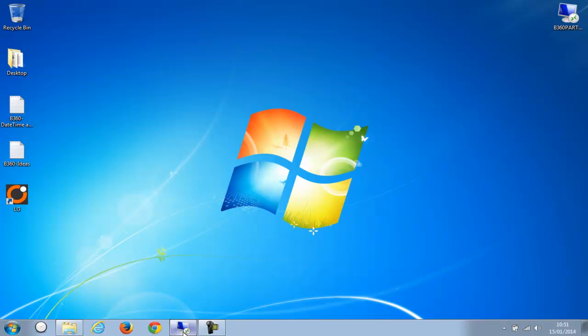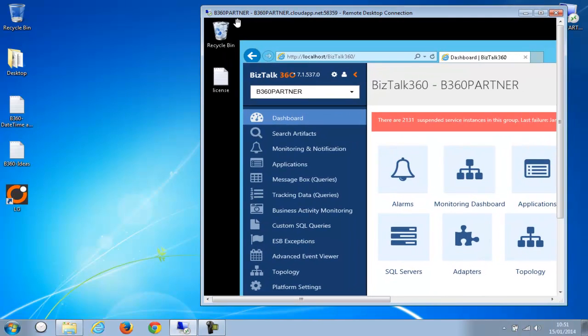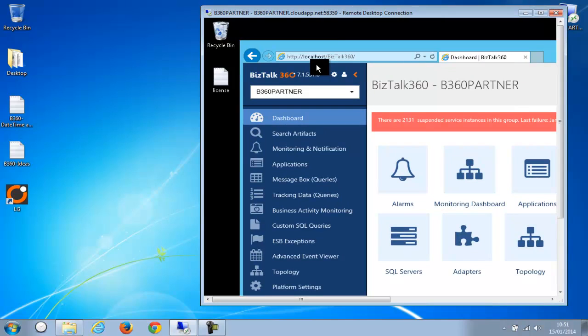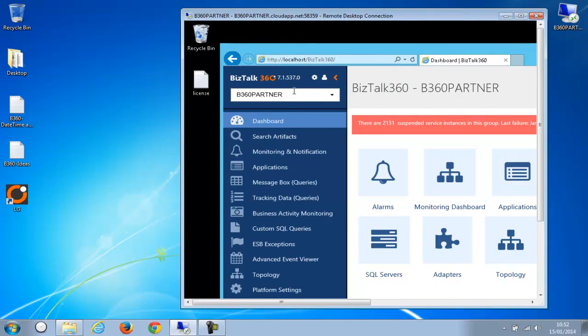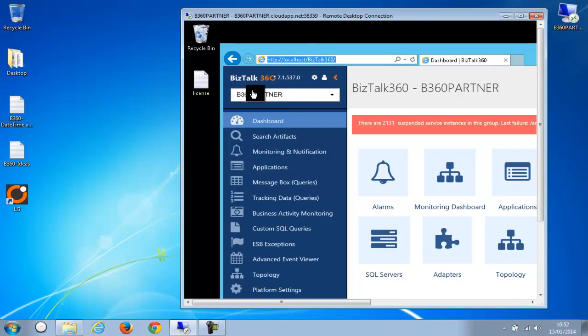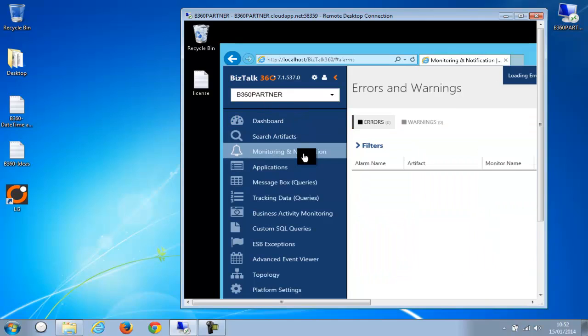There is an environment called BizTalk 360 Partner, so I just RDPed into this particular environment. You can imagine this as a customer site, so you have VPNed into that environment and you can control that environment locally. I RDPed into this environment and there is a local version of BizTalk 360 running, and the name of the environment is BizTalk 360 Partner. You can go and see all the details, applications, and so on.